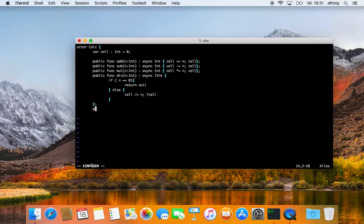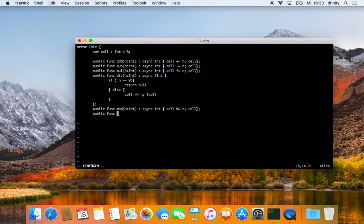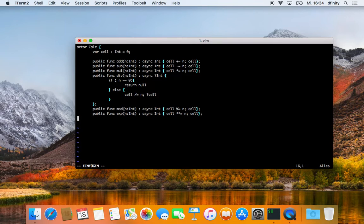I am going to define another function which is the modulo function. It also takes an integer, is asynchronous, returns an integer, and we do an in-place modulo with n and return our cell. The next thing is exponentiation — we call this exp, take an integer, it is an asynchronous function, returns an integer, and we take our cell to an in-place exponent for n and return our cell.